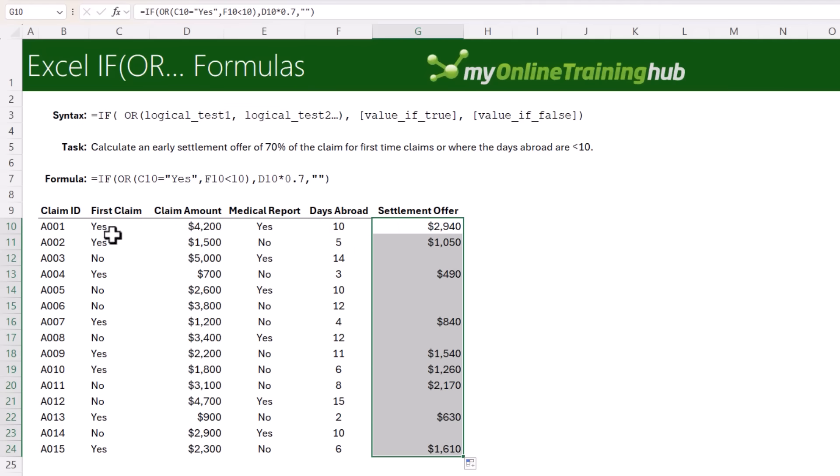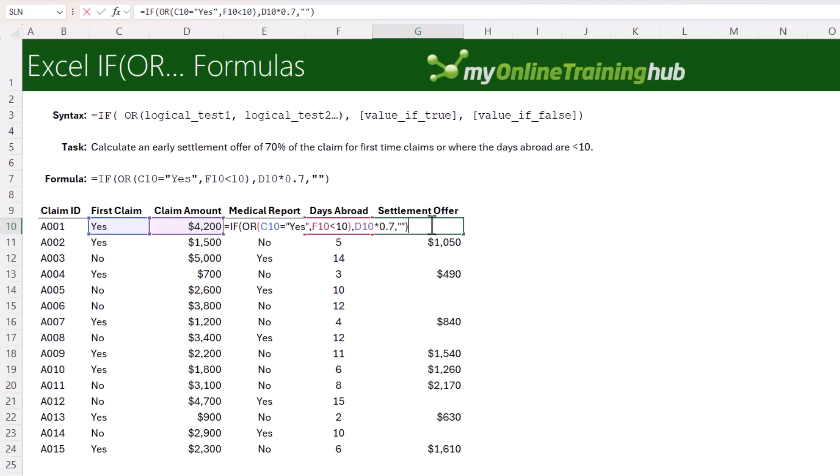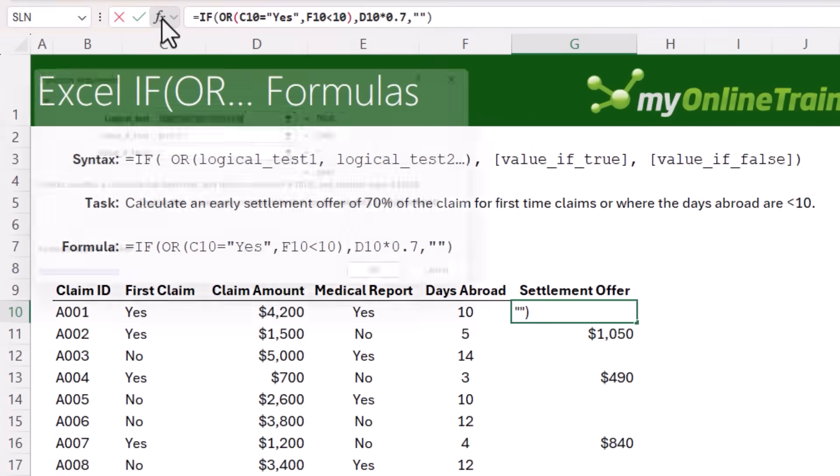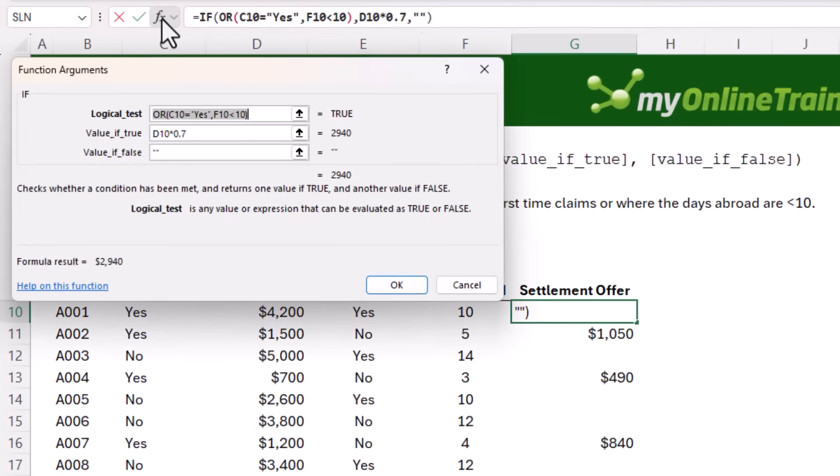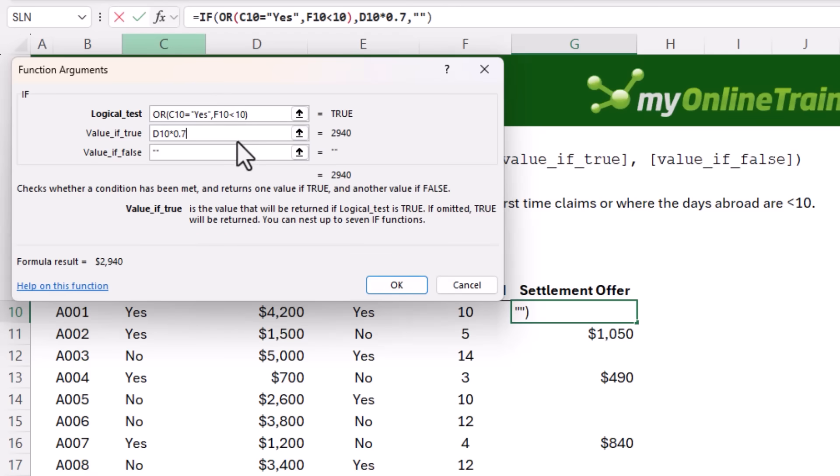If you get stuck writing IF formulas, don't forget you've got the function wizard up to the left of the formula bar. And here you can get pointers for each of the arguments. You can see there's a tooltip down here as you step through each one.